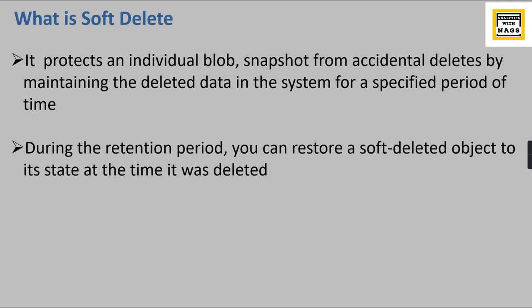During the retention period, you can restore a soft-deleted object to its state at the time it was deleted. But after the retention period, you cannot recover it.